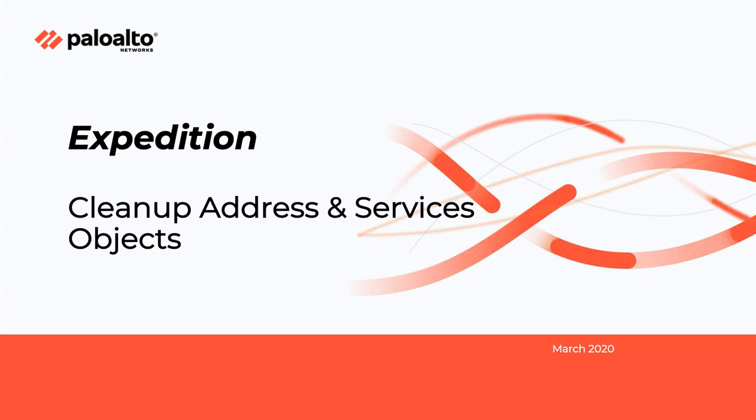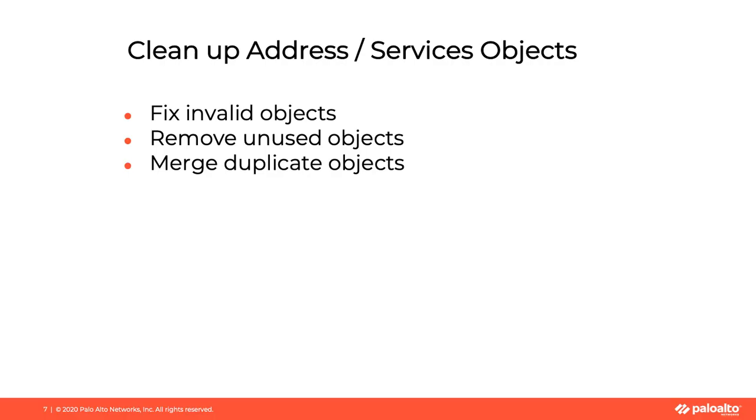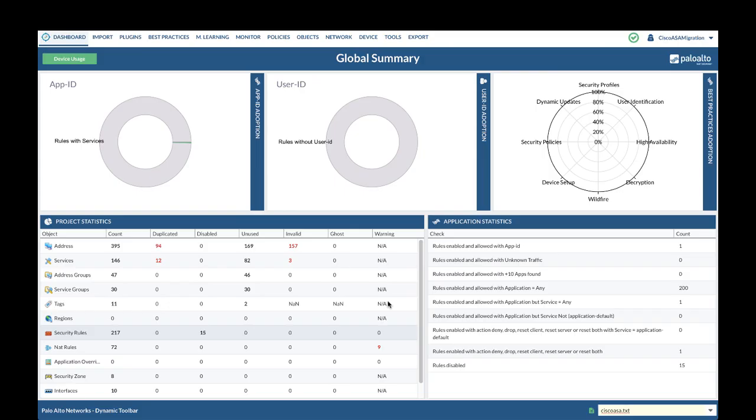Welcome to the expedition tutorial video. In this video, I will show you how to clean up address and services objects. Let's preview the tasks in these steps. We will fix invalid objects, remove unused objects, and merge duplicate objects.